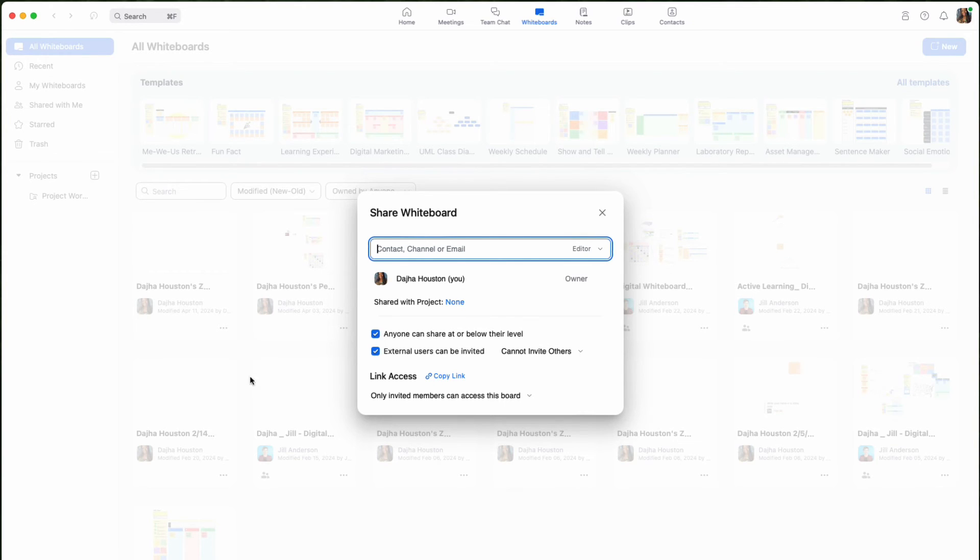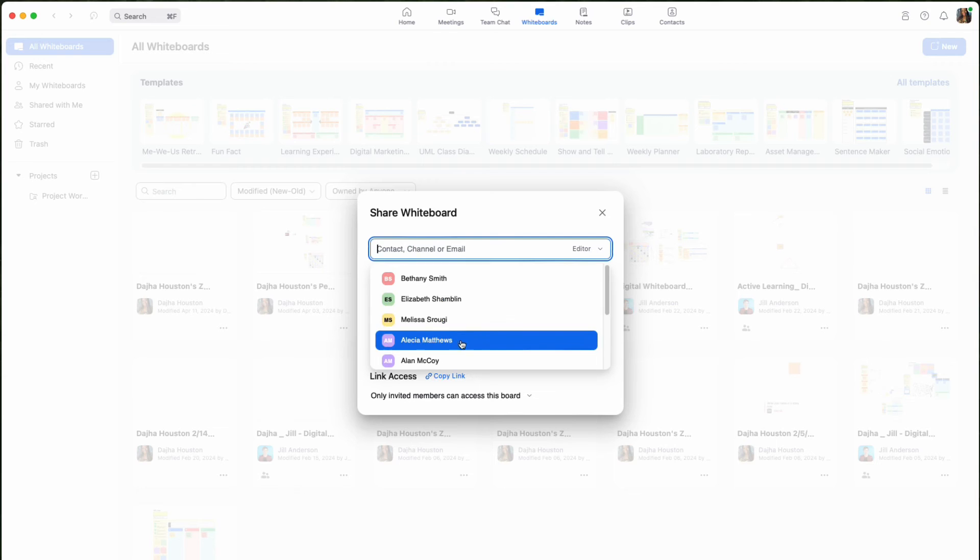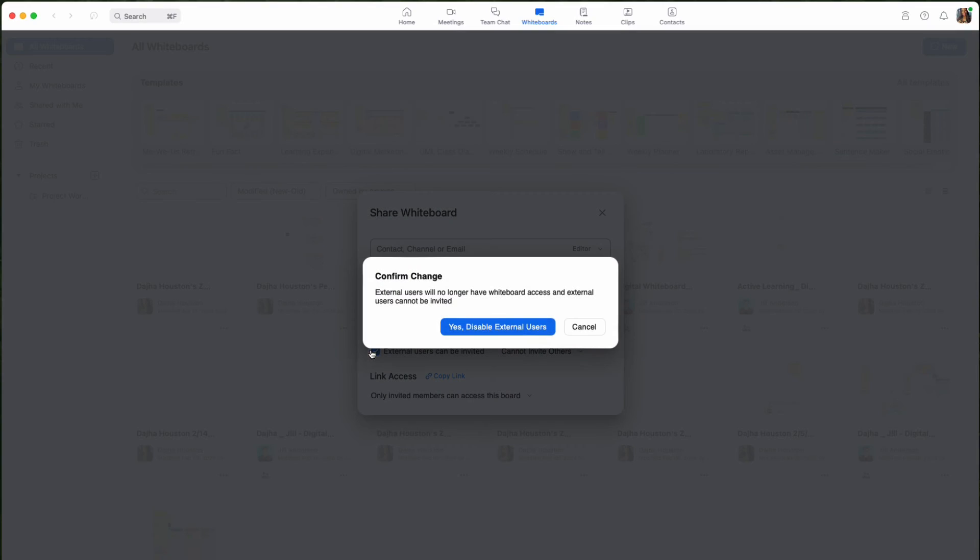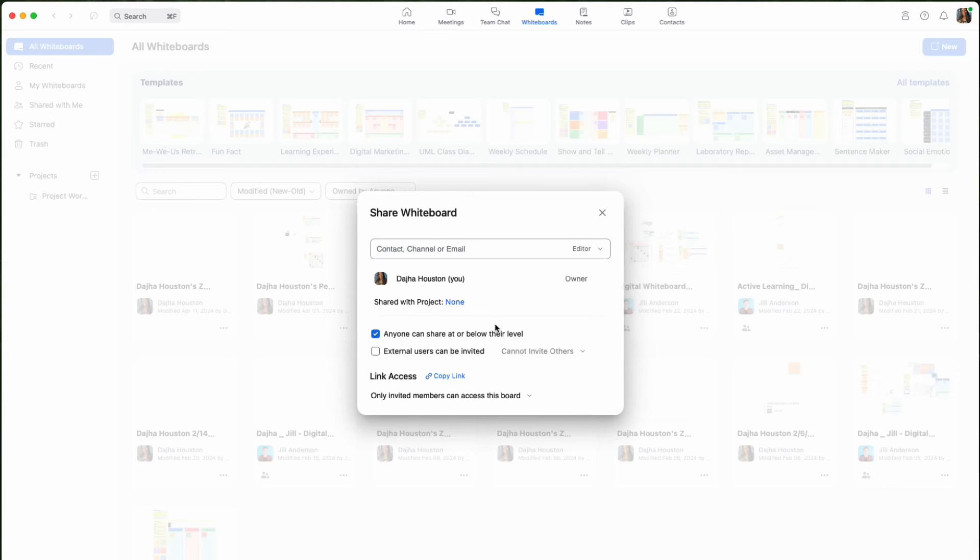From here, you can specify recipients via email, define permission levels, or generate shareable links.